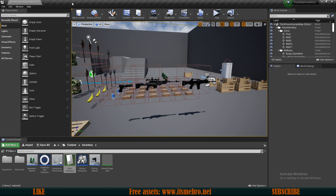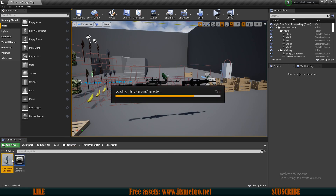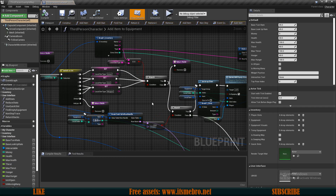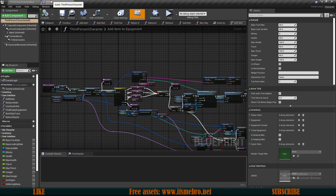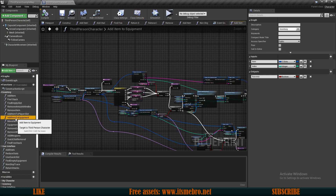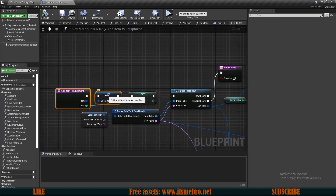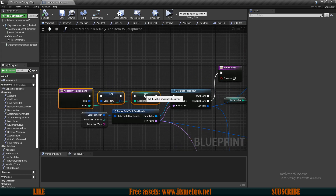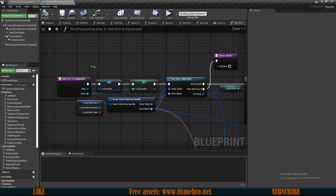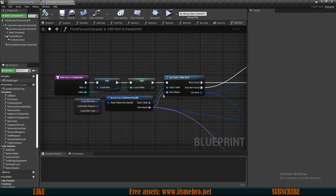Now we can save this, close this up, and go to our third person character to start working on the actual functionality. I'm already at the correct function - we need to go to the 'add item to equipment' function and promote some more things to local variables. One of the things is going to be our item data - here we are getting the item data from the database from our local item that we passed along.